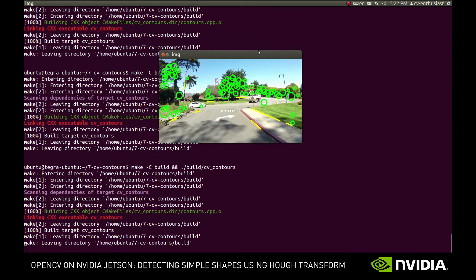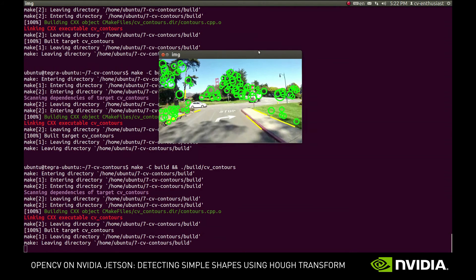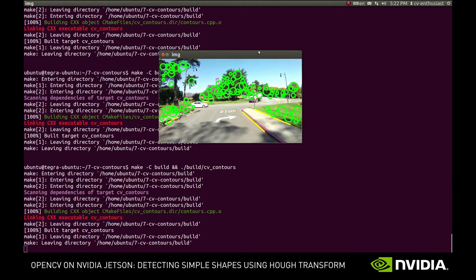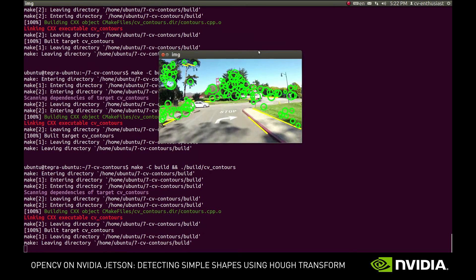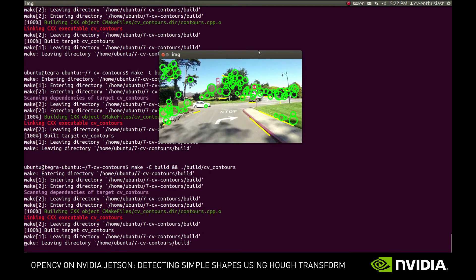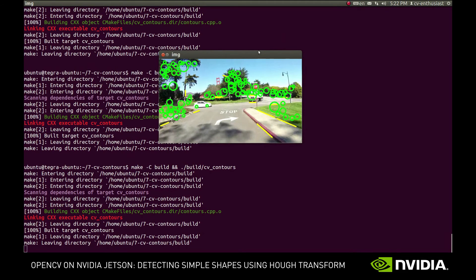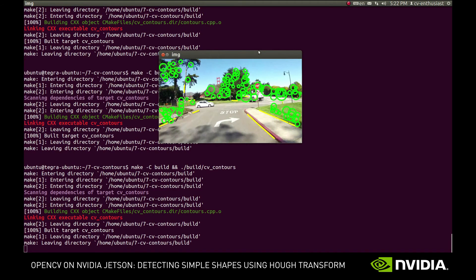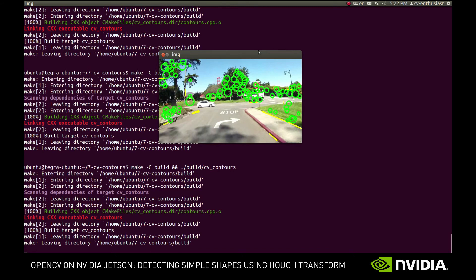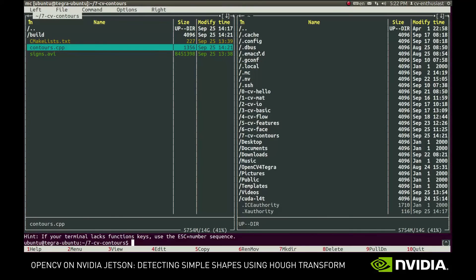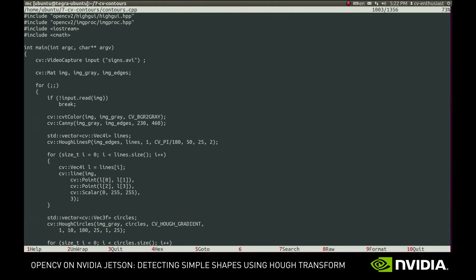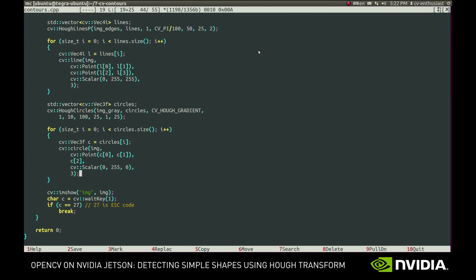Whoa! That's quite some circles we have there. Such amount of false positives means that the parameters of the algorithm weren't set properly. To fix this, we could provide a higher threshold to the function, or tweak other parameters.